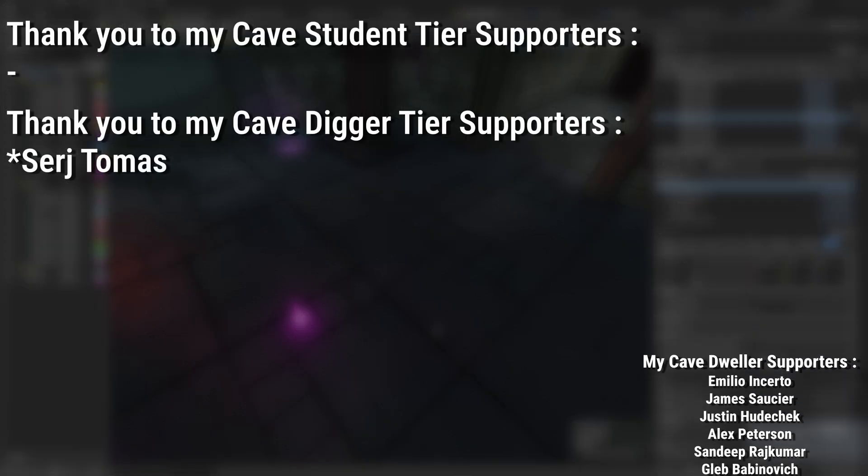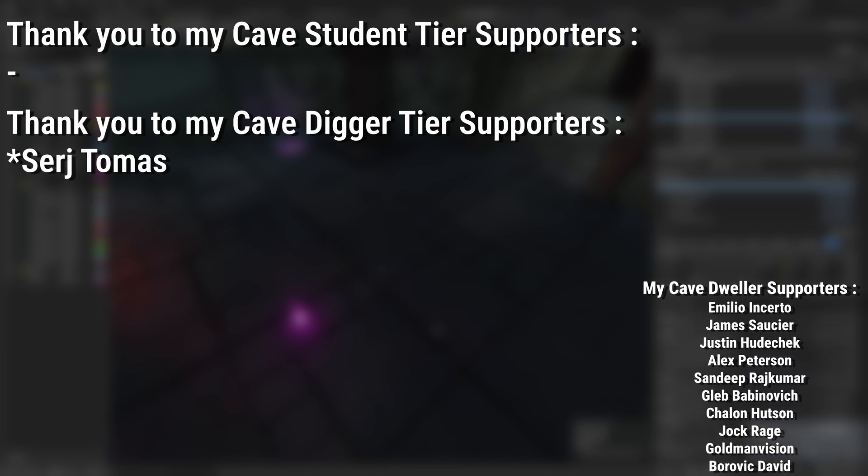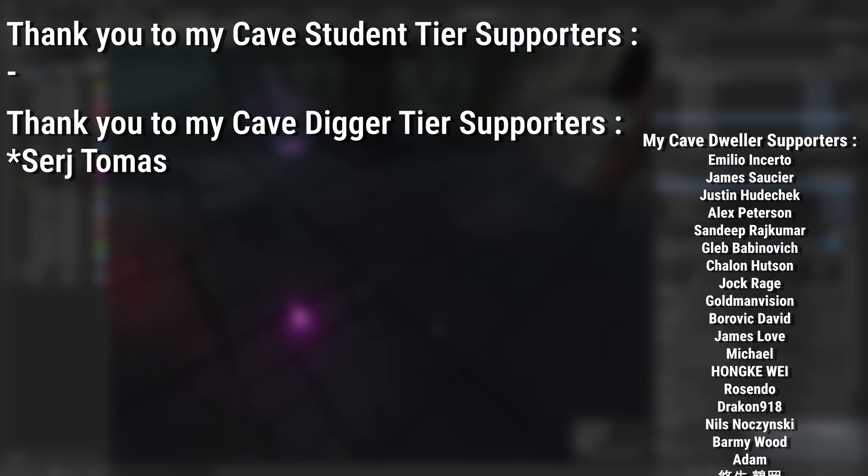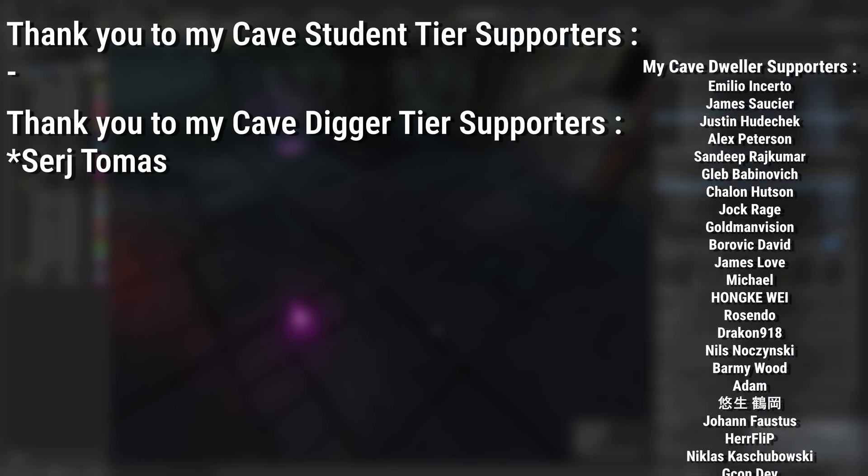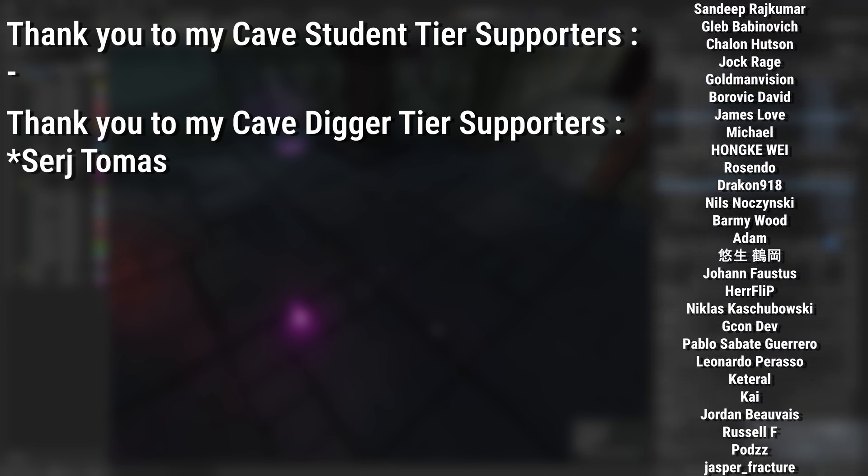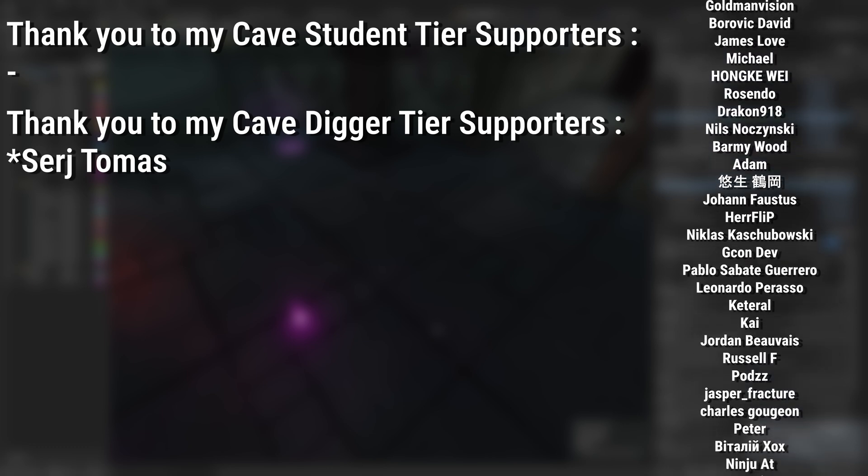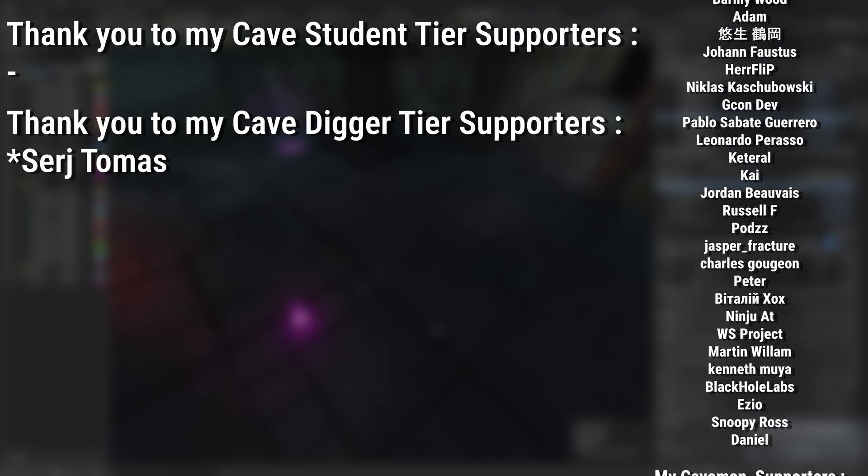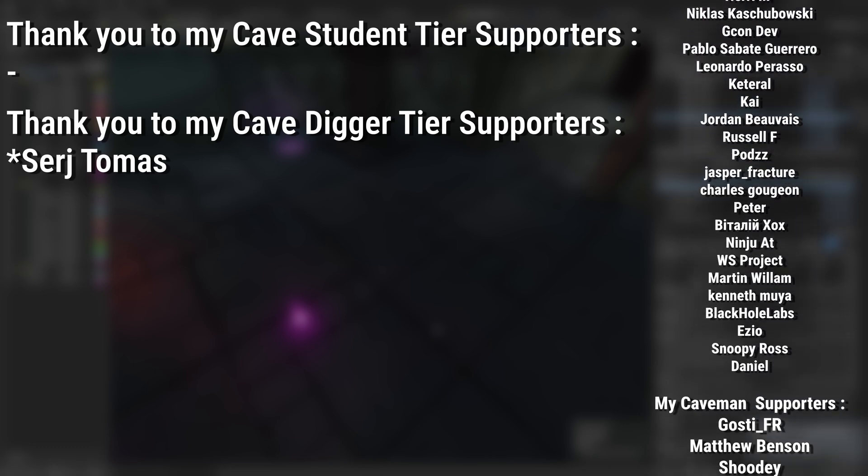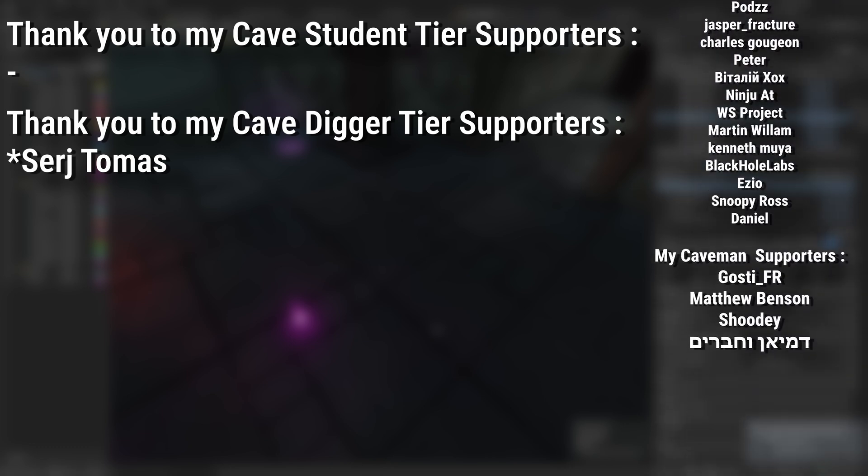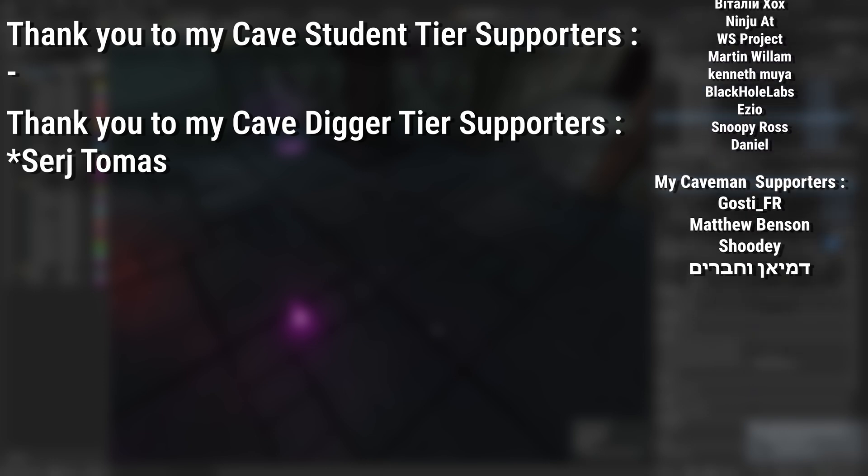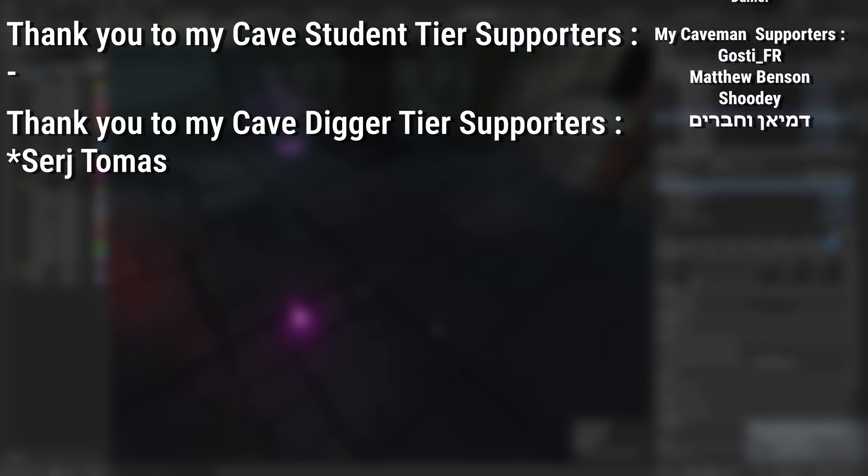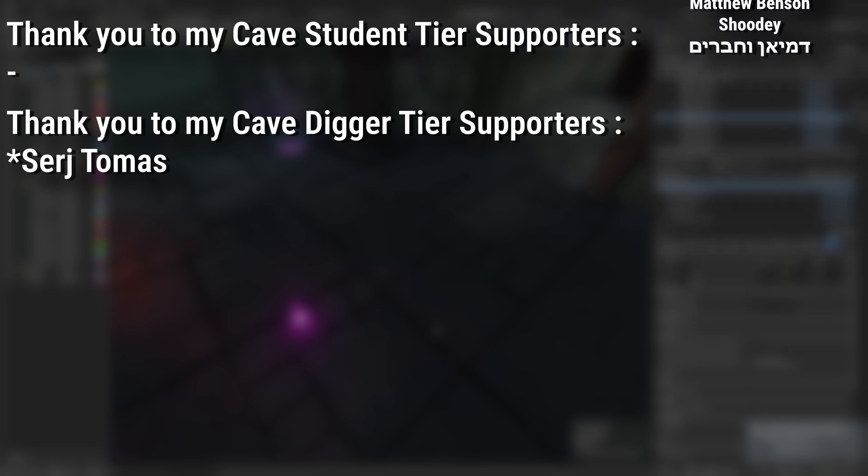A very big thank you to all my Patreons—you can see them on screen right now. If you want to help support the channel or get any of the project files in any of my tutorials, there's a link down below to the Patreon page to support me, or alternatively as a YouTube member. And of course an extra massive thank you to my Cave Digger tier supporters, Sergey Thomas.